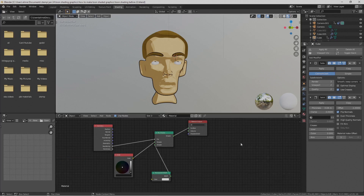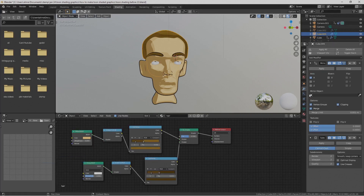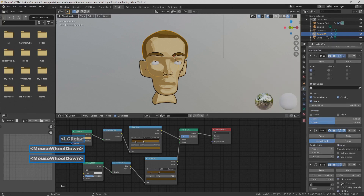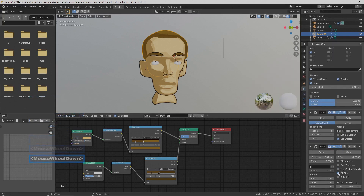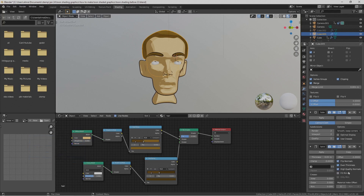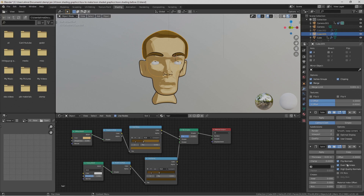The hair is a separate object, so we want it to have a black outline as well. Left-click on the hair, go to the modifier properties, and add a Solidify modifier. Uncheck Fill Rim, and put checkmarks next to Flip Normals, Even Thickness, and High Quality Normals. Then increase the Thickness to 0.04.